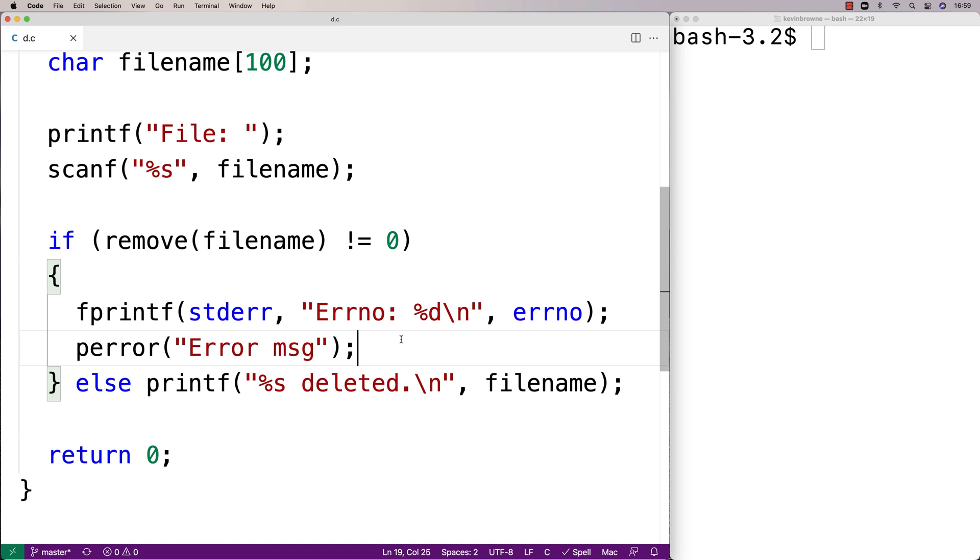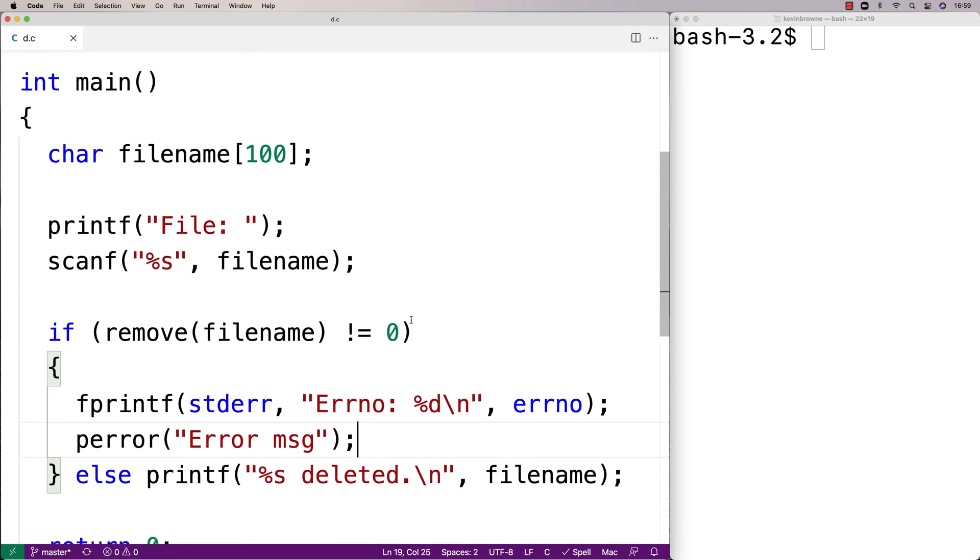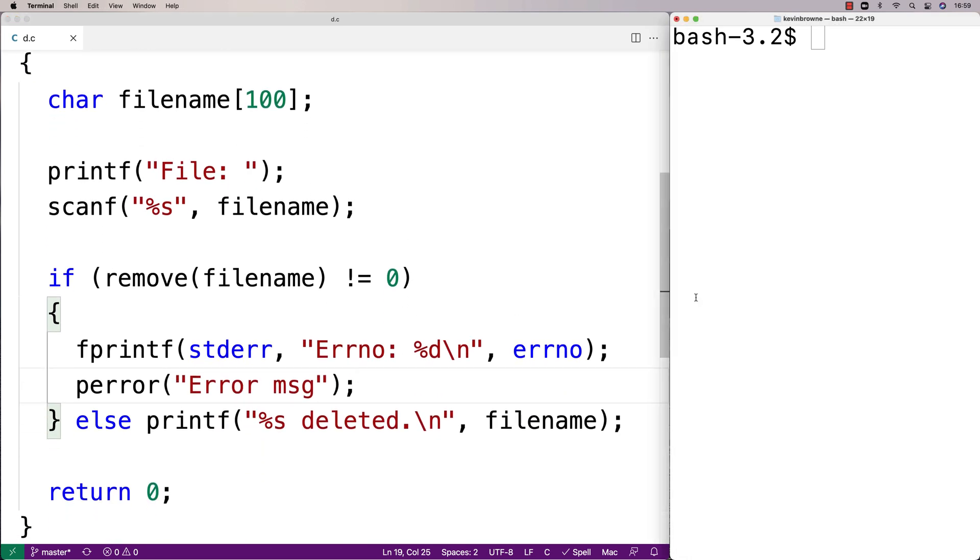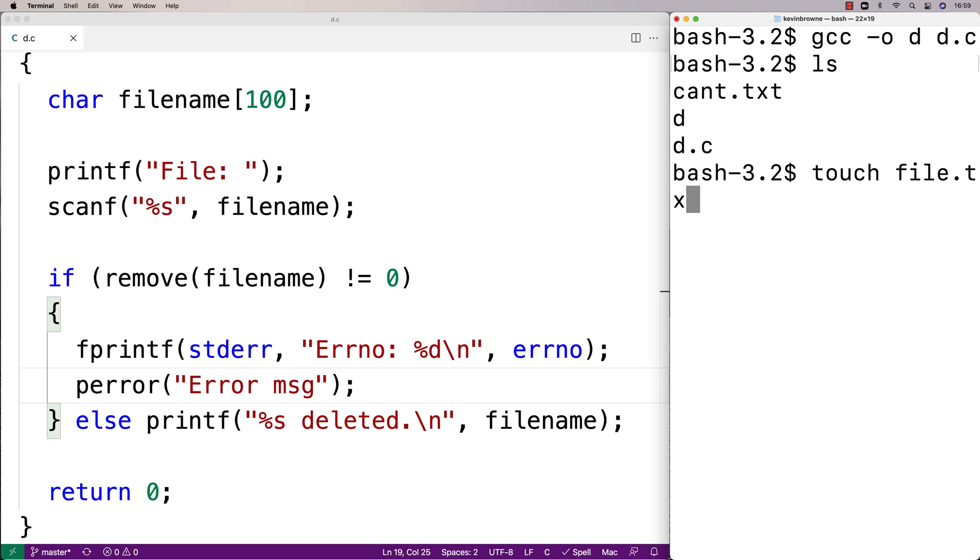So we'll save this here and then we'll compile it and give it a run. We'll say gcc -o d d.c to compile it, and I've got a couple files here already. So I have a file called cant.txt and I'm going to make a file called file.txt. So now I've got a file called file.txt there.